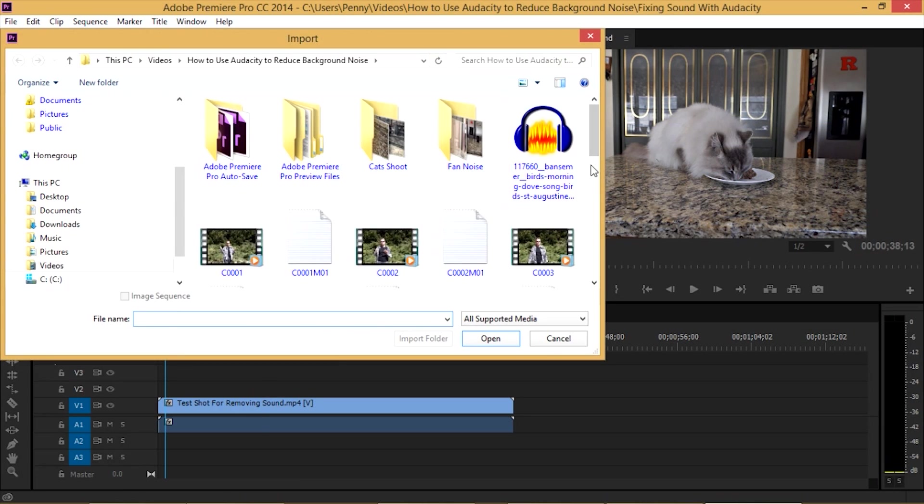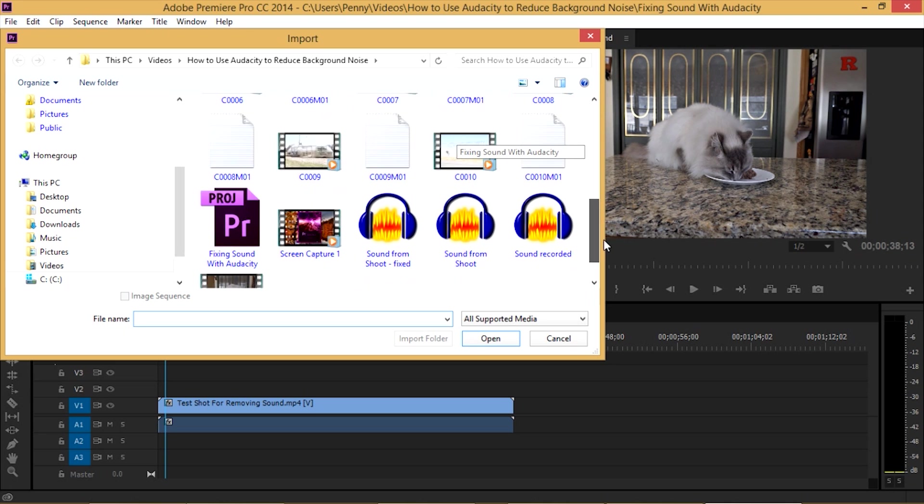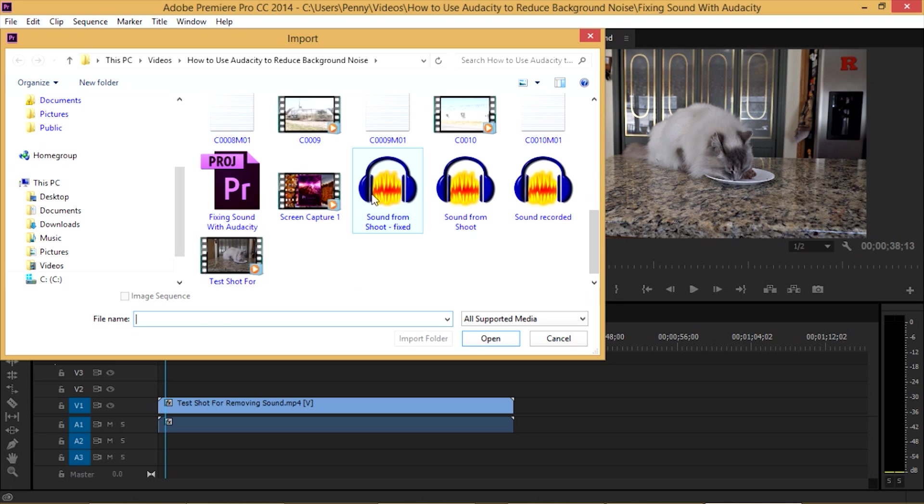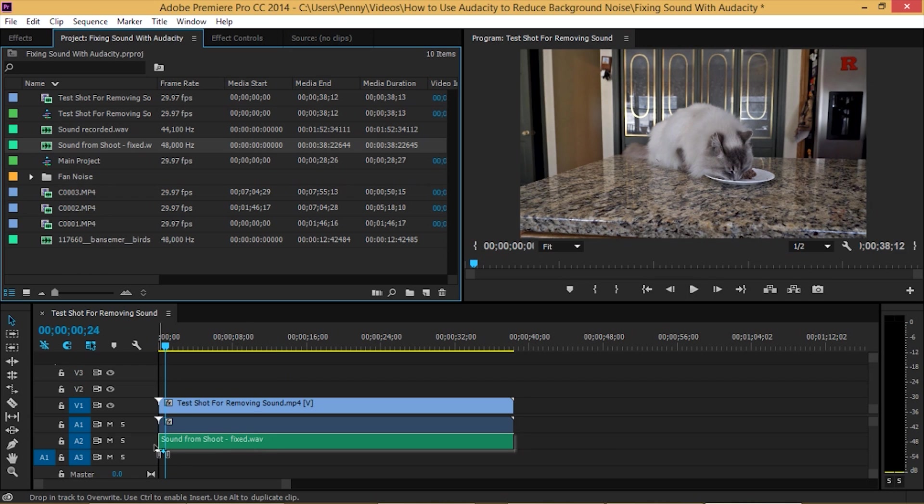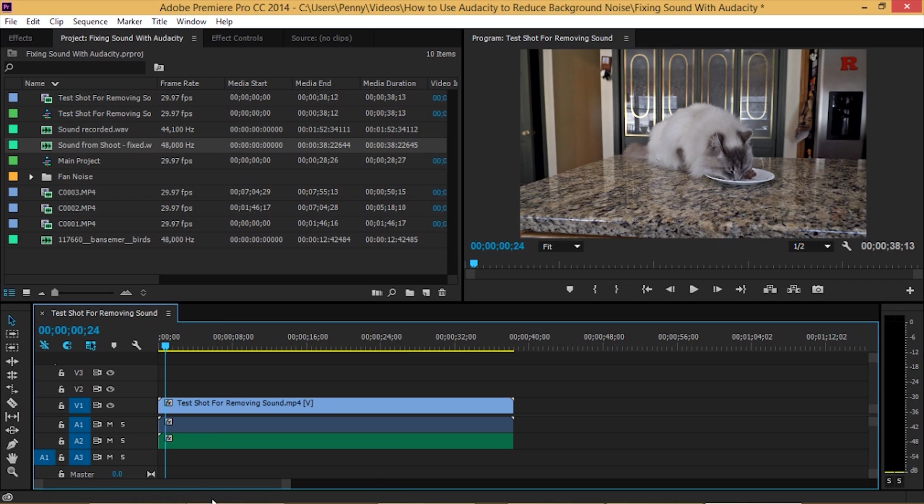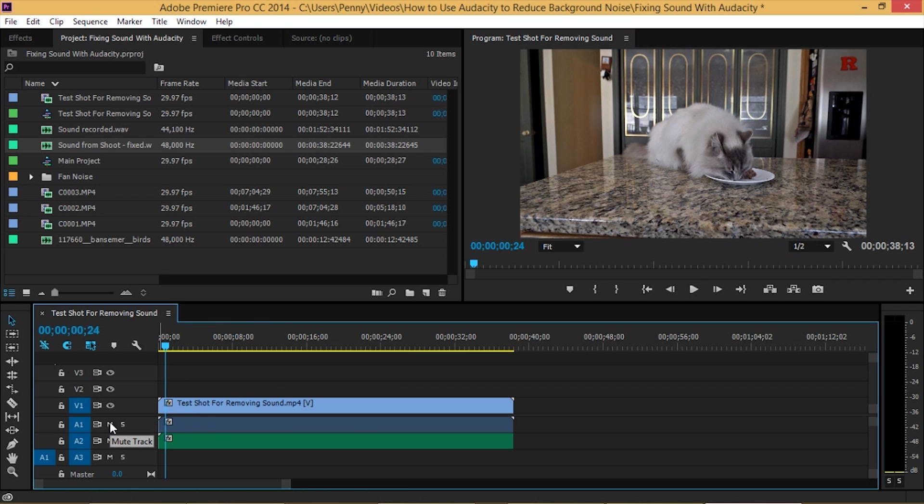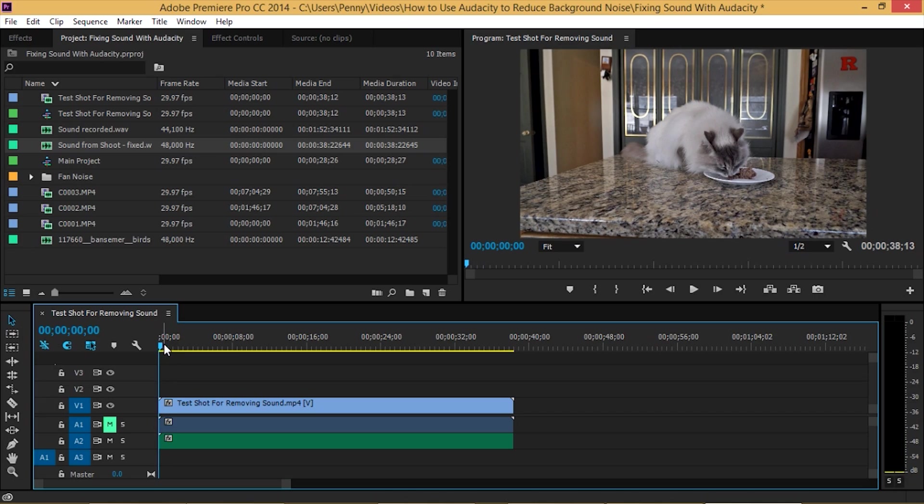We'll import our fixed audio. And it's really easy to line up our sound with this because it's exactly the same length as our original project. So we just bring down our sound. You can see it lines up with it perfectly. And we can either get rid of our original sound or we can just mute our original sound.